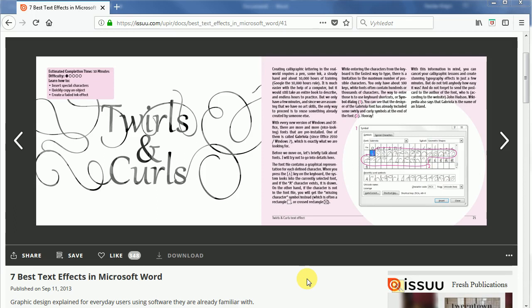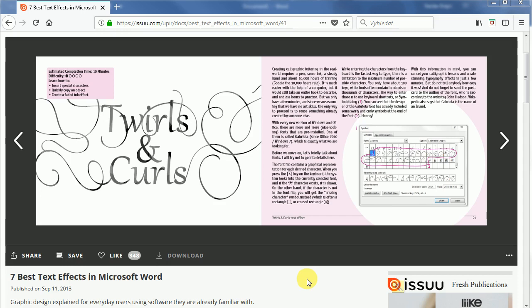Hey and welcome to another tutorial. This time we will try to create this twirls and curls text effect in Microsoft Word and the tutorial itself comes from my free ebook 7 best text effects in Microsoft Word. I will paste the link in the description.